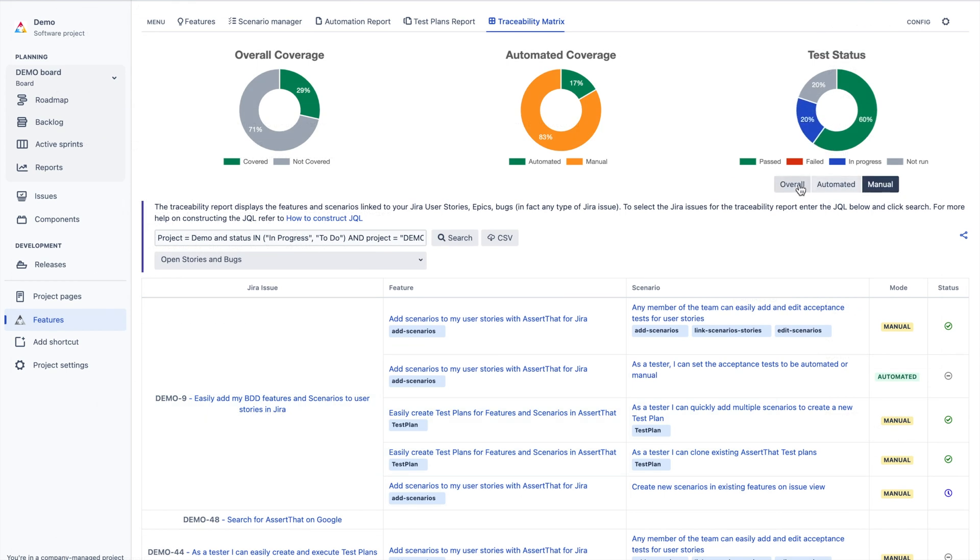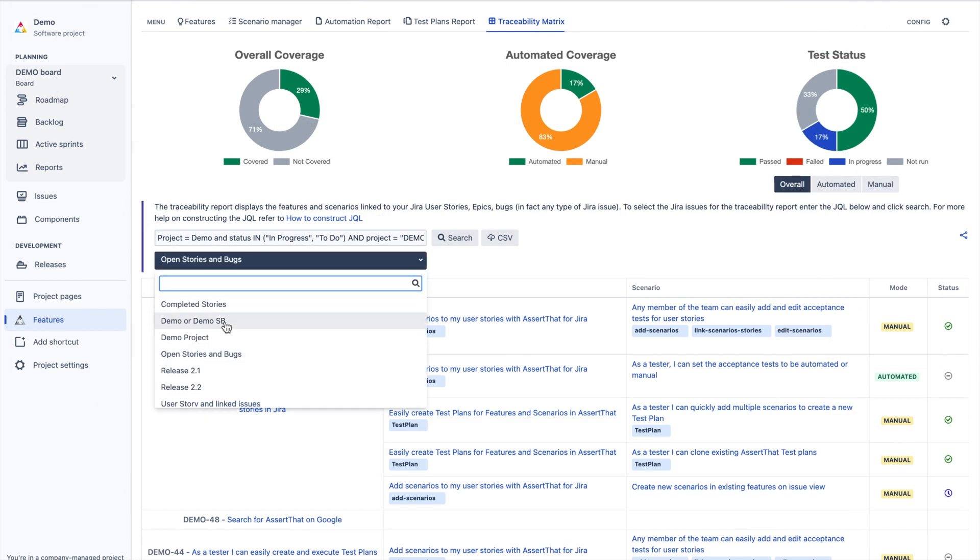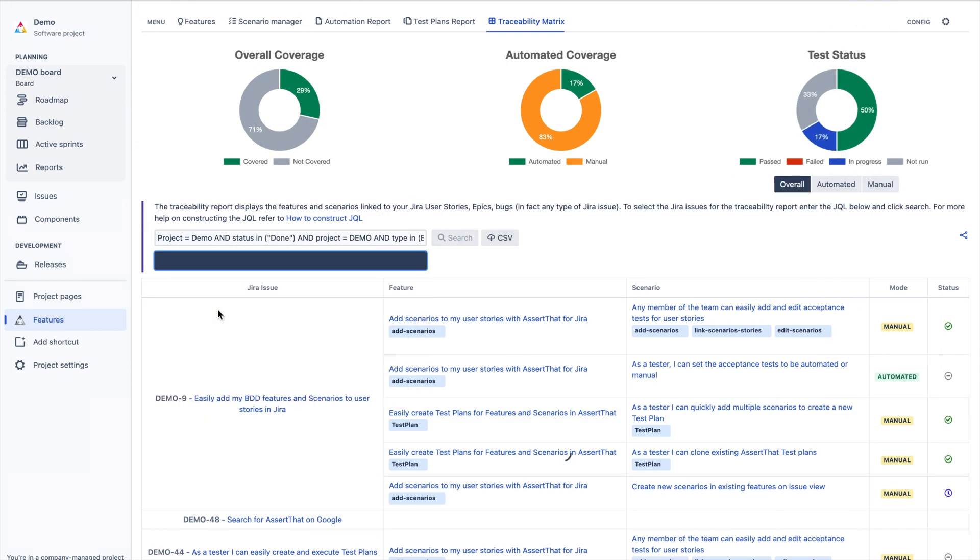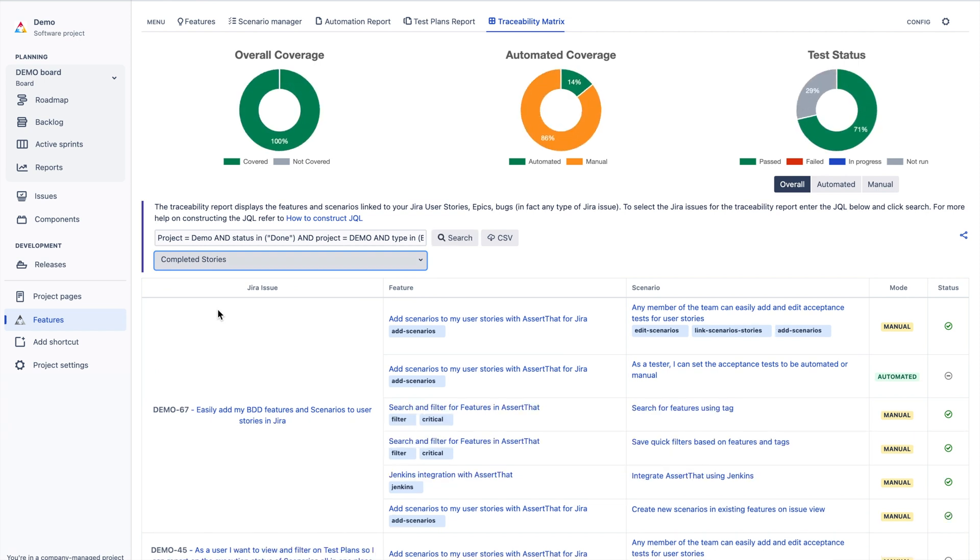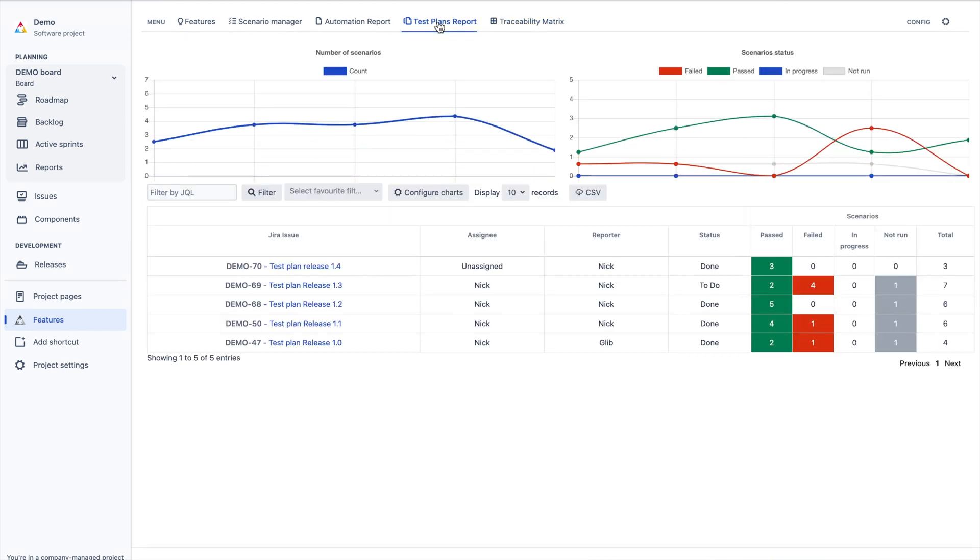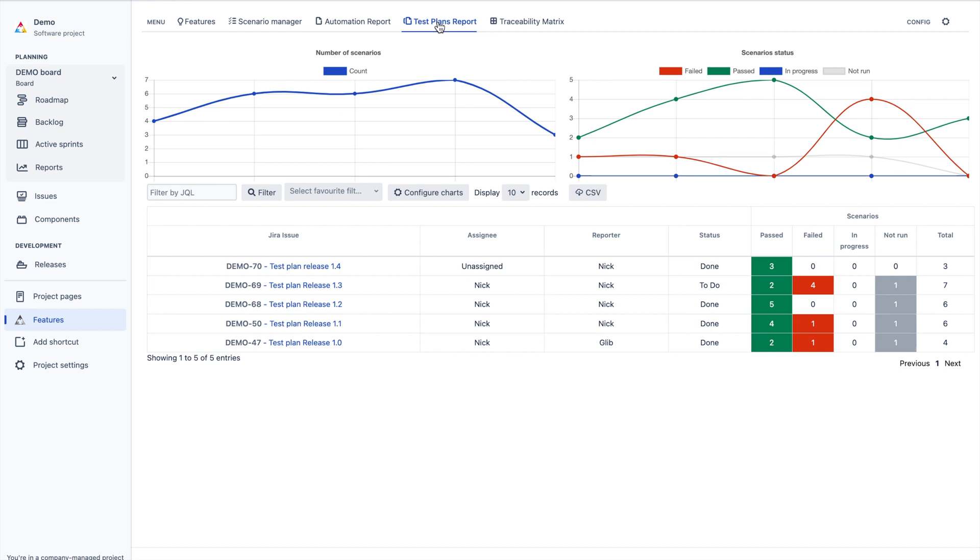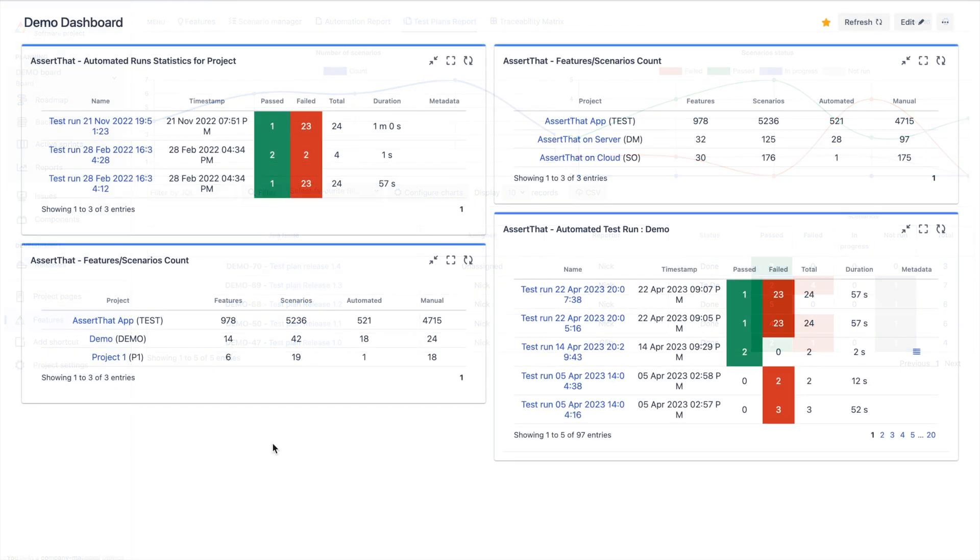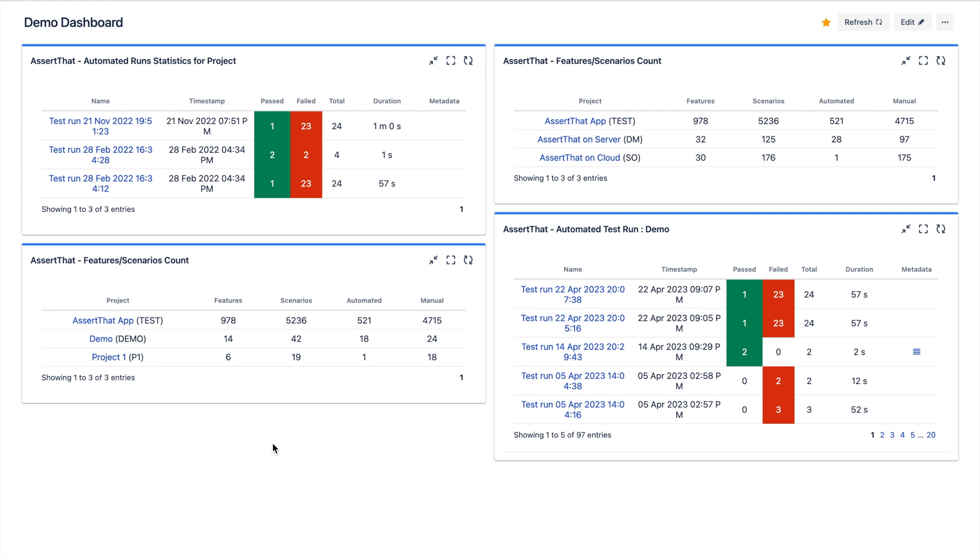AssertThat provides comprehensive reporting so you can make smart decisions about your QA, including traceability. Here, the coverage and status of manual and automated scenarios can easily be analyzed. Test plan reports are ideal for agile teams who run regression suites and custom dashboards, which allow teams to gain valuable insights across multiple projects.